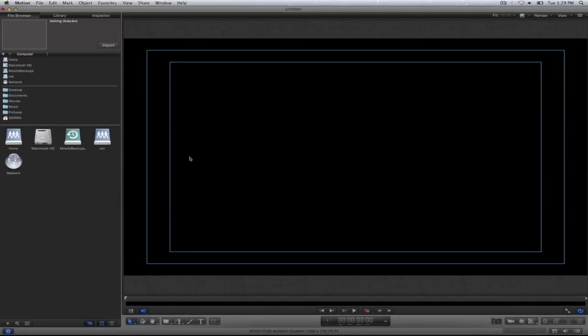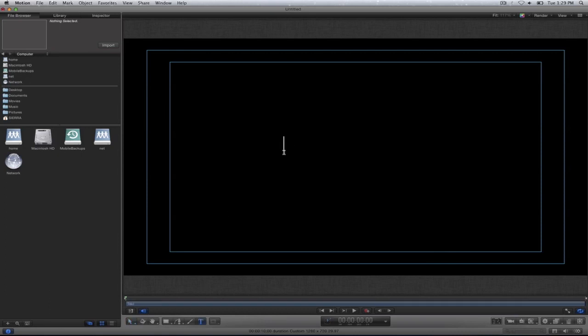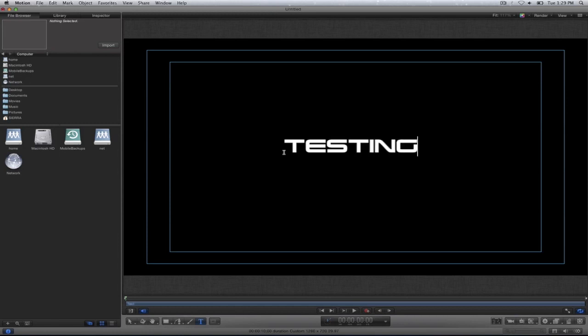In this tutorial we're going to go over how to create text with video or texture inside of it. So I'm going to select on my text tool, select on the canvas and press my escape key.